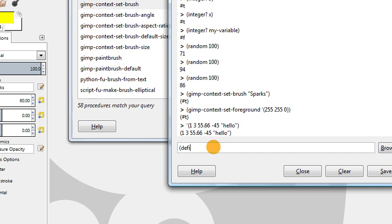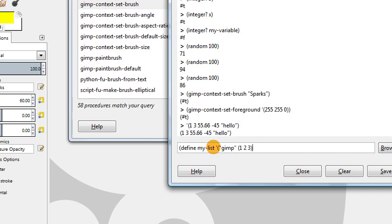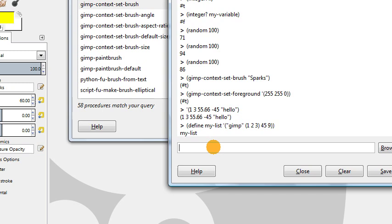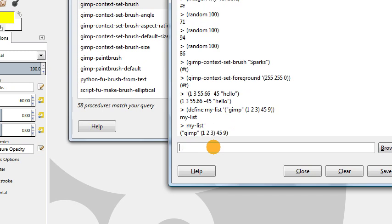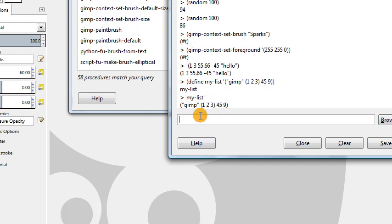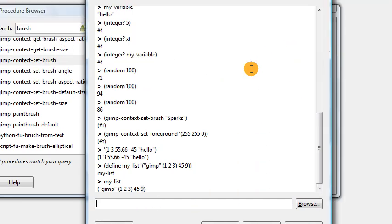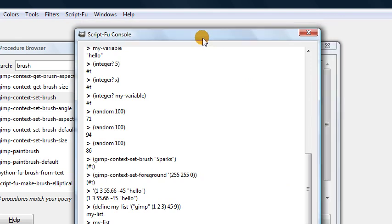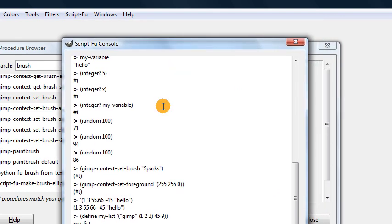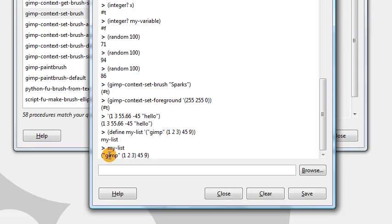We could store these into a variable. I could say define my-list and put inside of it the word GIMP. I could put another list inside of this list. Although if you put another list inside of a list, you don't include that single quotation mark anymore, just parentheses. Say 1, 2, 3, and then we put some numbers here. I just created my-list which contains this list. The first entry is the word GIMP, the second entry is another list, the third entry is the number 45, and the fourth entry is the number 9.